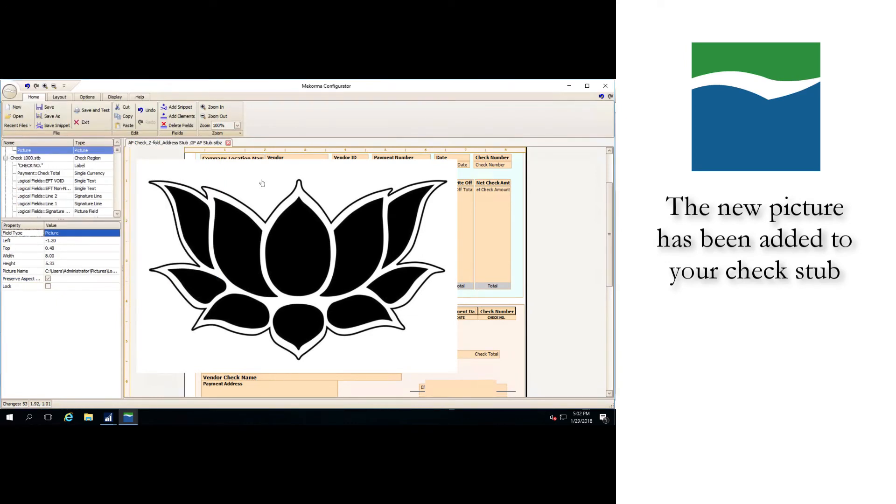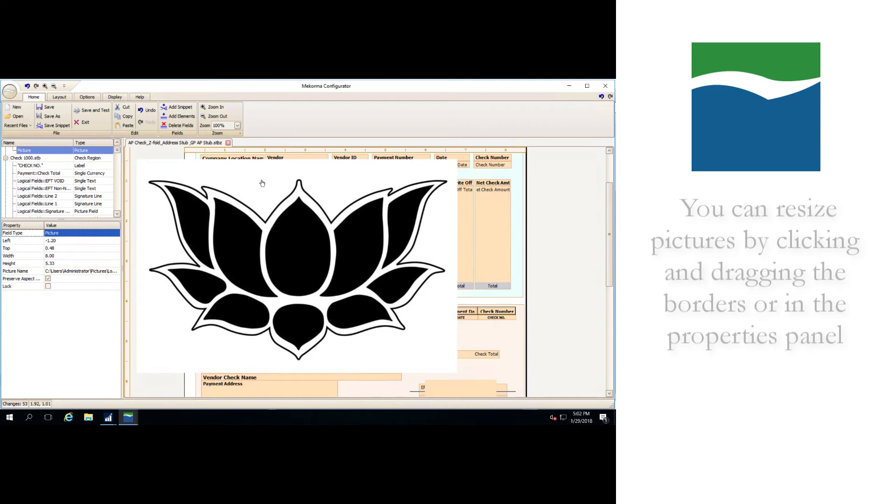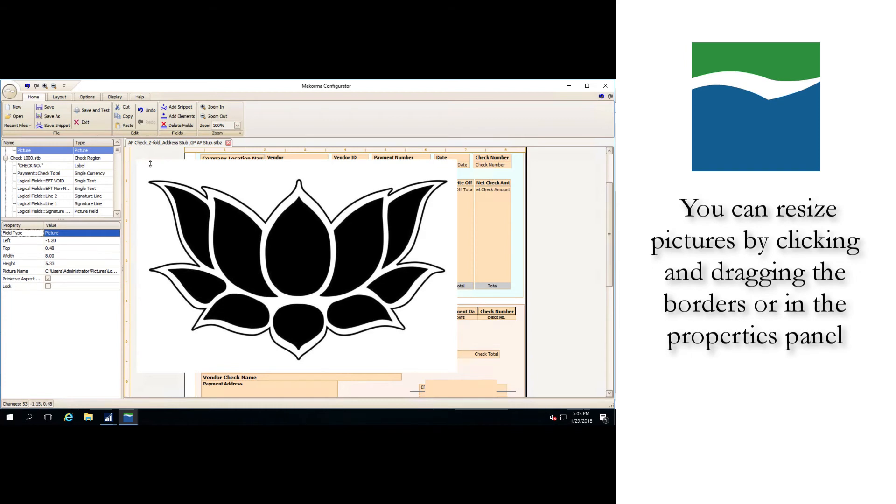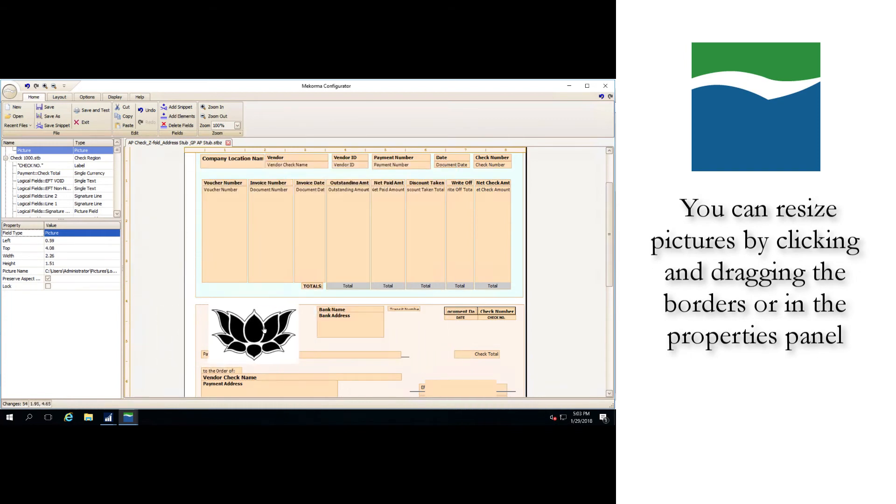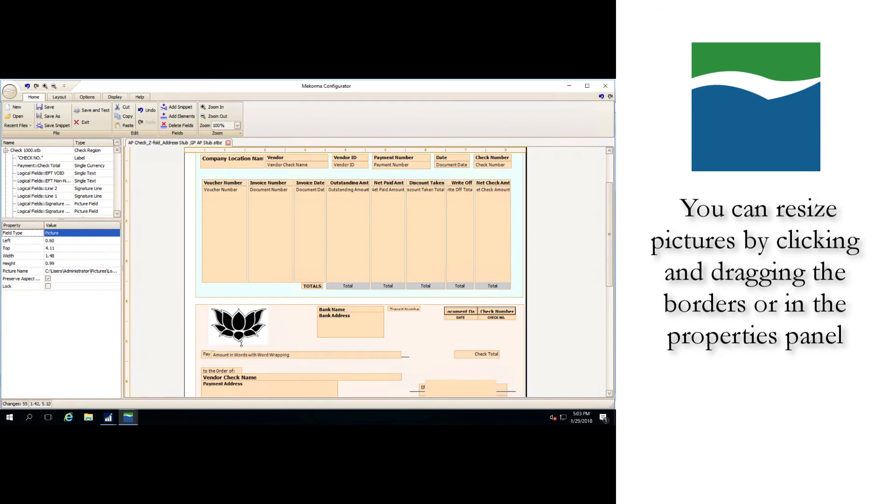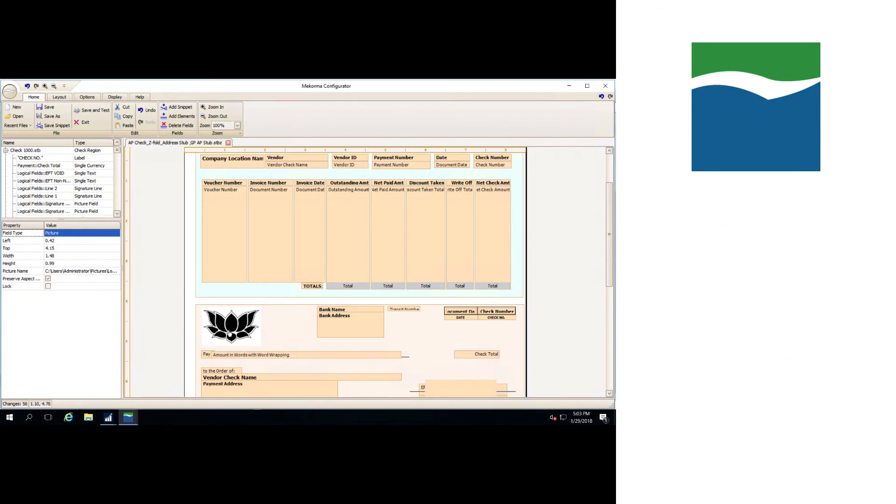Conveniently, you can resize images within the configurator after they've been imported by clicking and dragging the borders or in the properties panel. Once the new logo is sized up correctly, simply drag it into place. You can import JPEG, PNG, GIF, or BMP files this way.